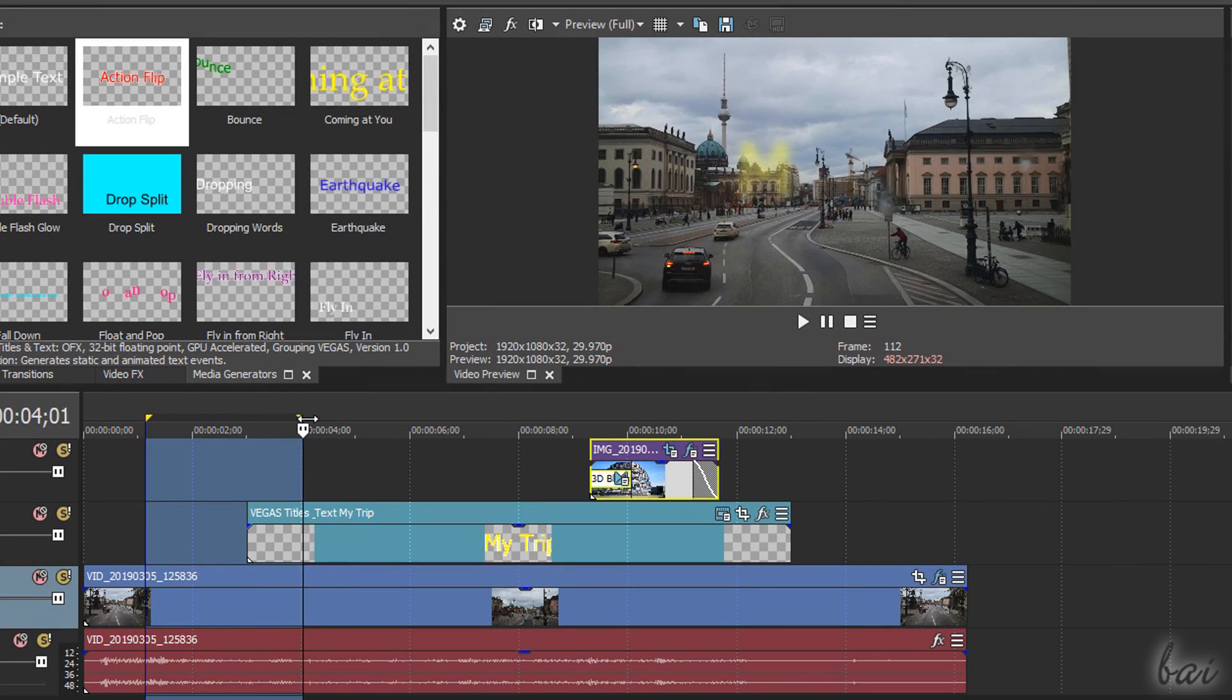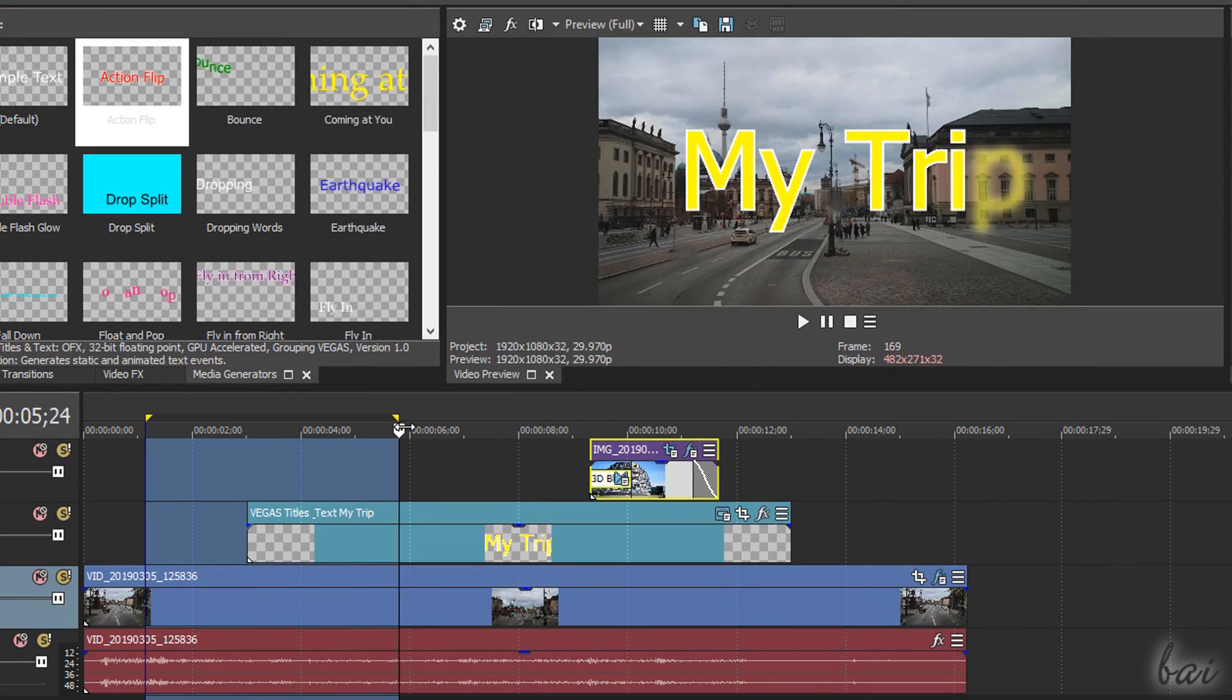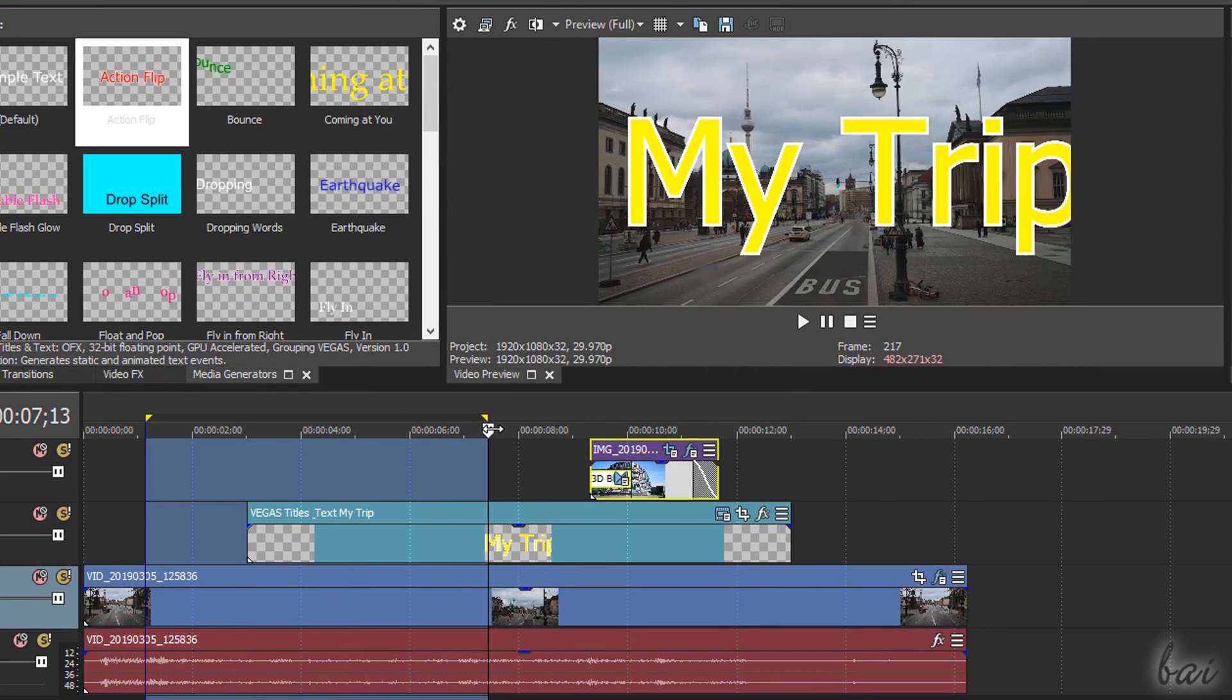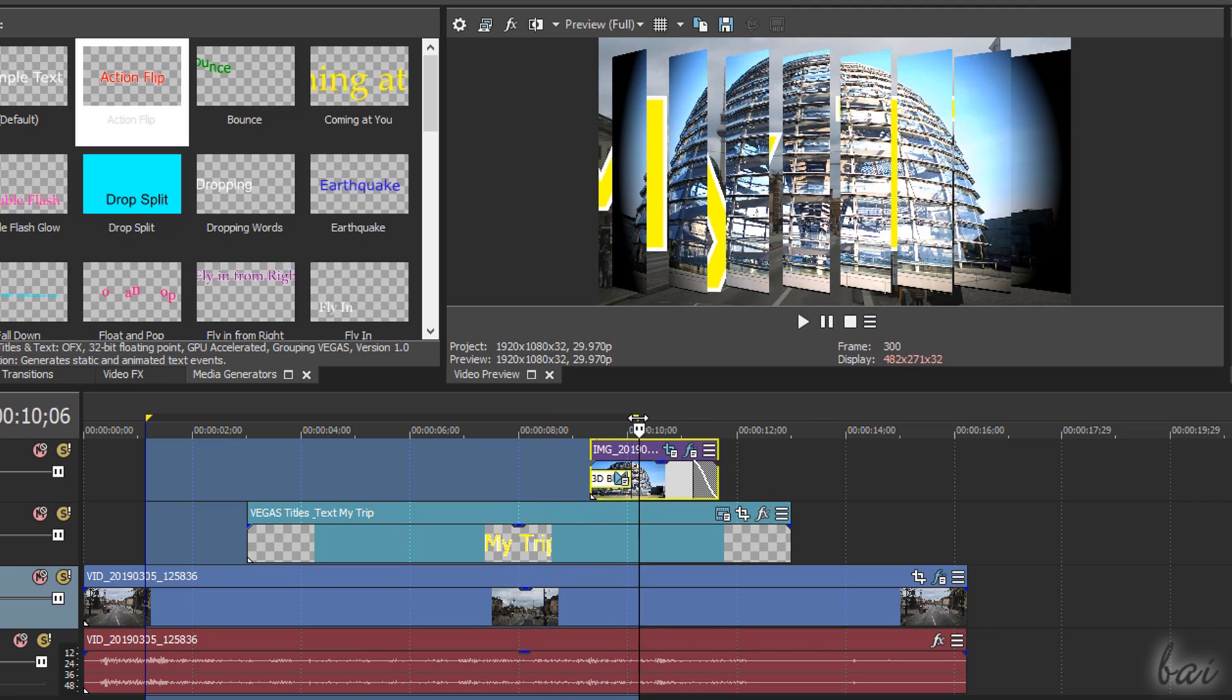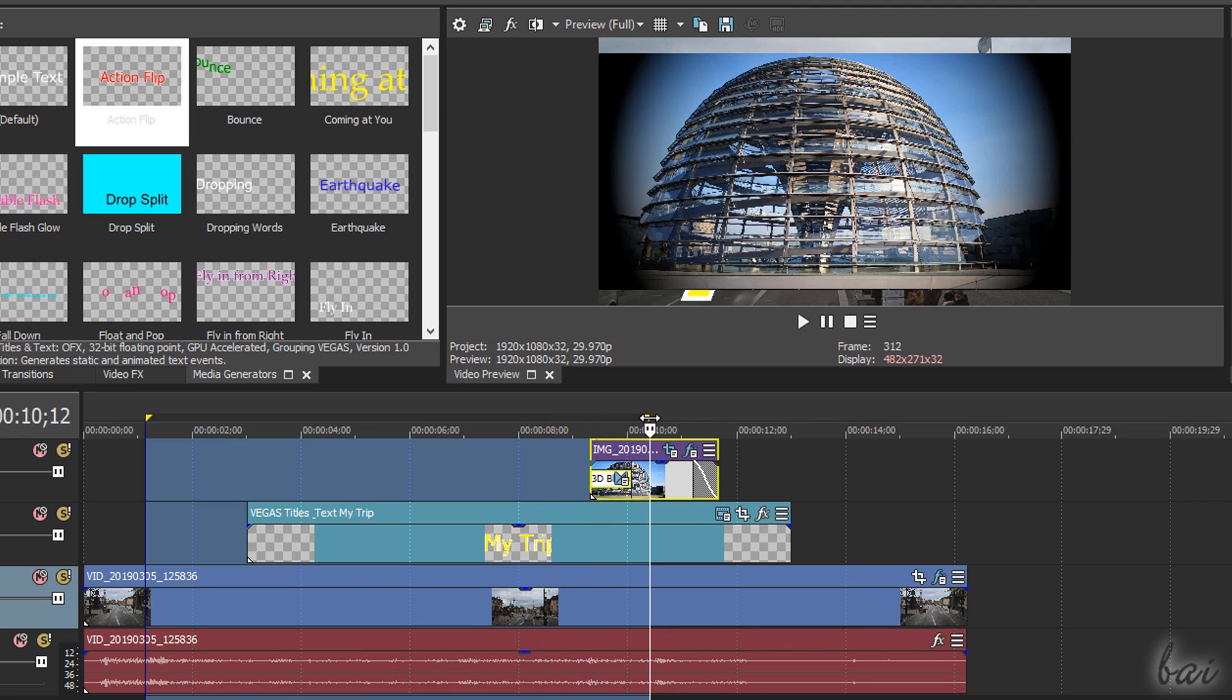Make sure to place the text clip on the top video track or it may get covered by other visual clips higher in position.